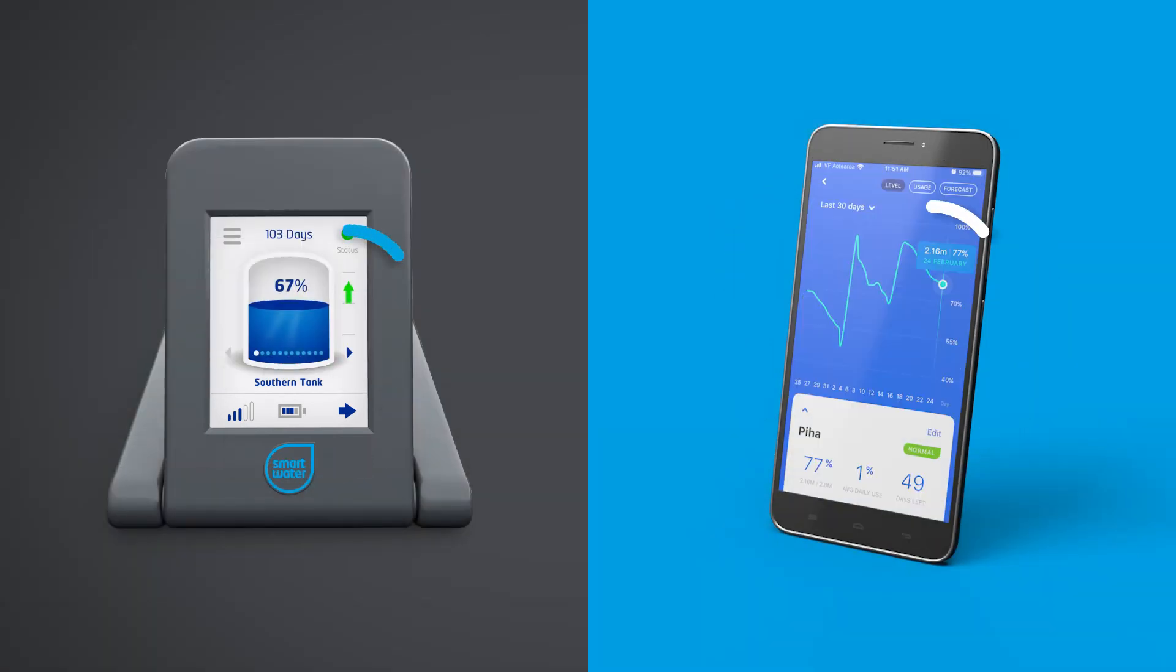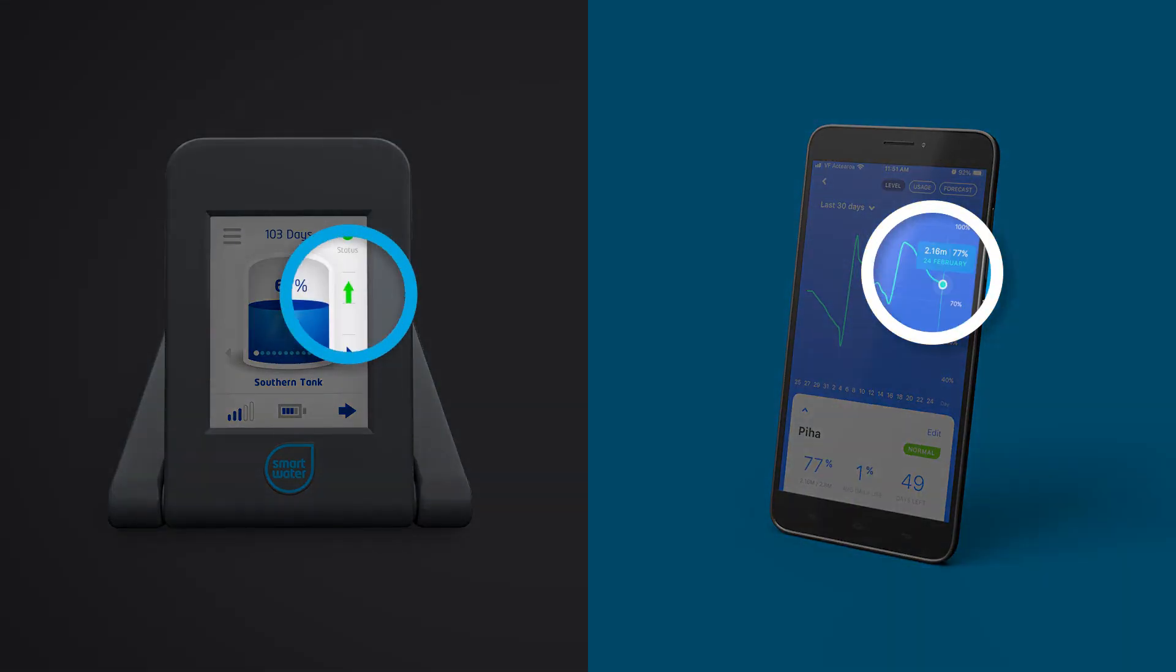The trend indicator is a quick way to see whether the level in your selected tank is increasing or decreasing.